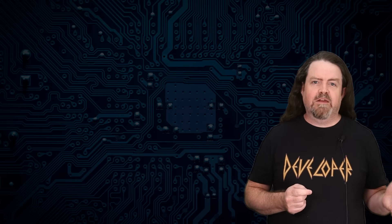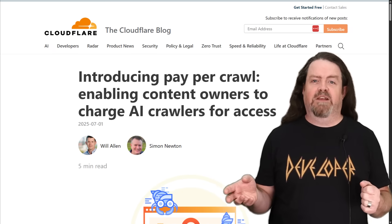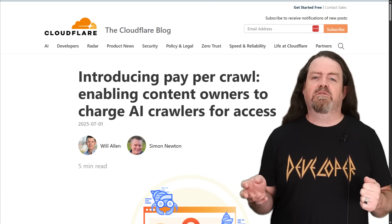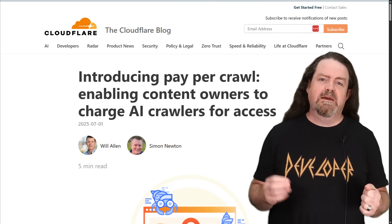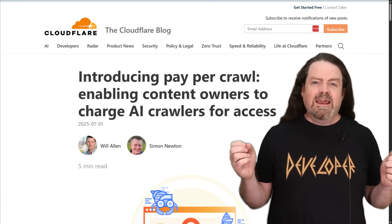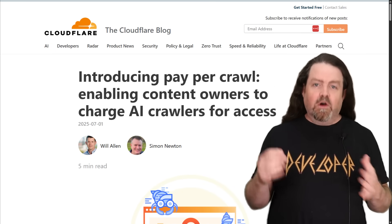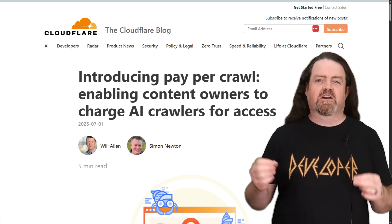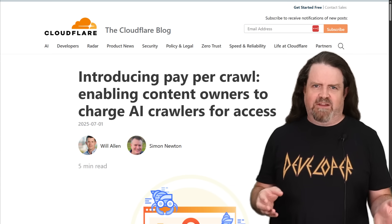Earlier this week, the folks over at Cloudflare announced that they're introducing something called Pay Per Crawl, enabling content owners to charge AI crawlers for access.